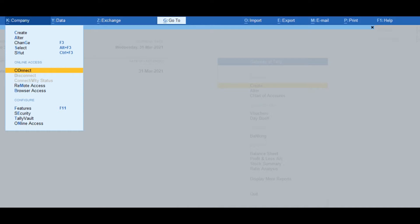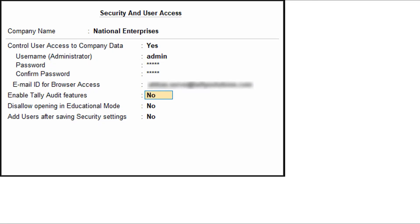Press O or click on Connect. If you have enabled 'Control User Access to Company Data' for your company, move to the next step. If not, TallyPrime will prompt you in the Security and User Access screen, where the option 'Control User Access to Company Data' should be set to Yes.